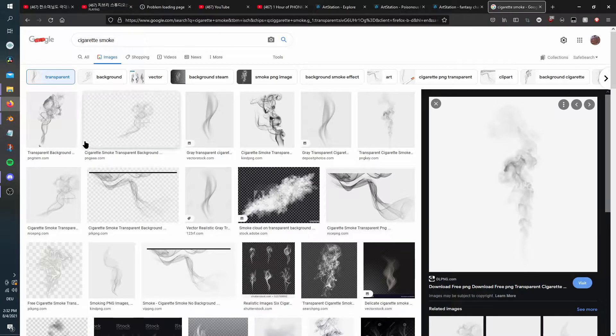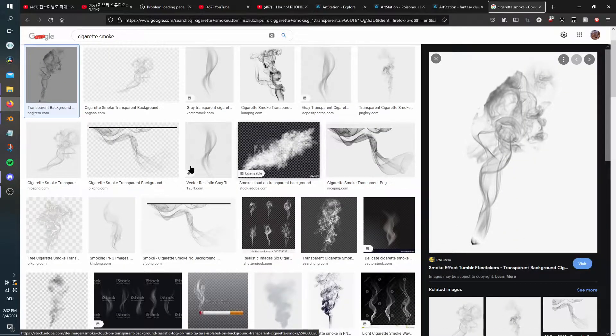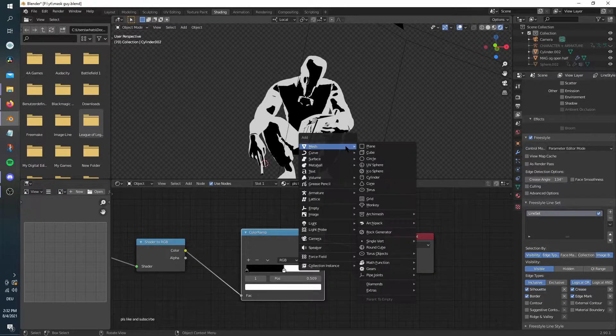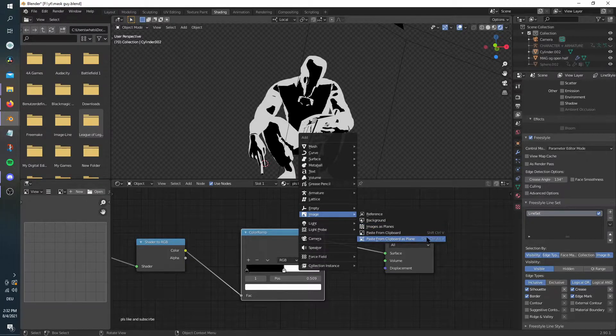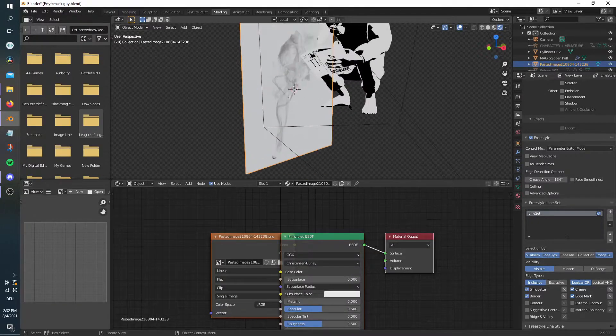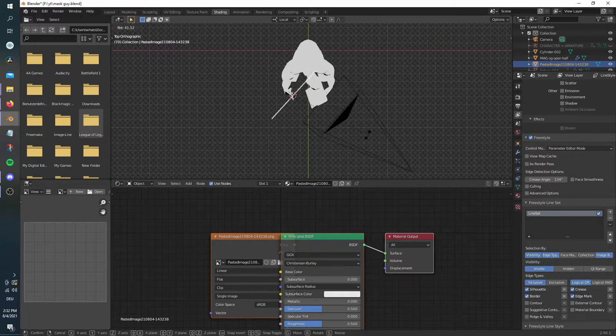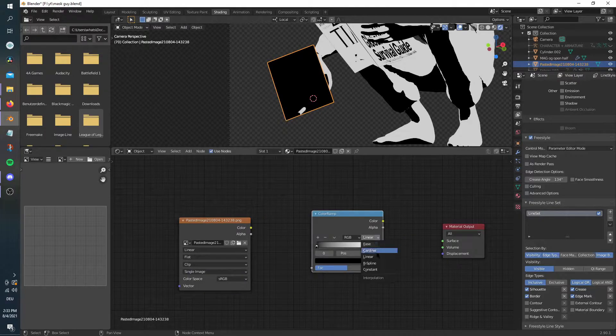For the cigarette smoke, I just used a texture I found on Google. Import it as a plane into Blender and place it accordingly. Then in the shader tab, connect the image texture to a constant color ramp. This will control the size of the smoke.